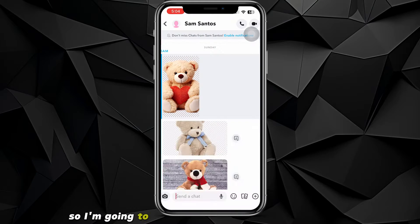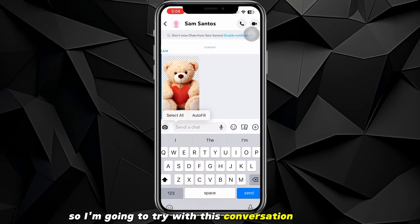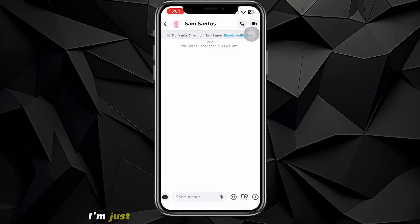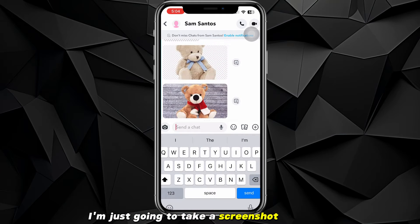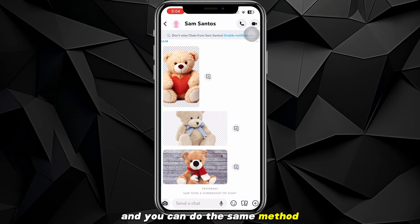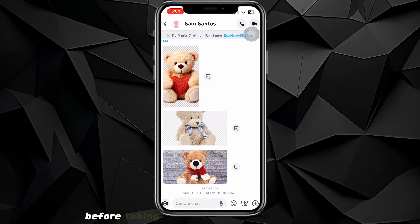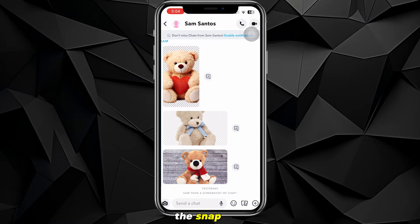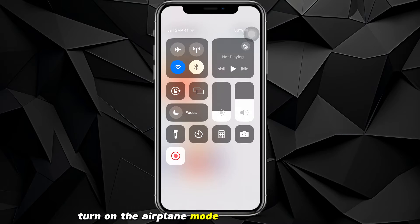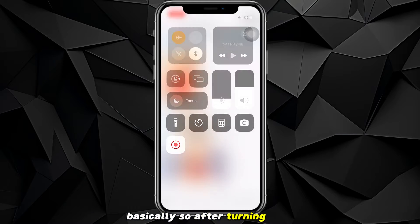So I'm going to try with this conversation right here. From here I'm going to take a screenshot of a snap, and you can use the same method for the whole conversation. Before taking the screenshot and opening the snap, just turn on airplane mode before doing anything.